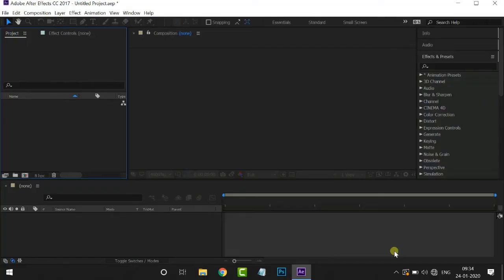Friends, this is the After Effects Tutorial for the Drink From Hand Tutorial.